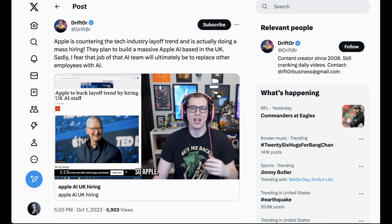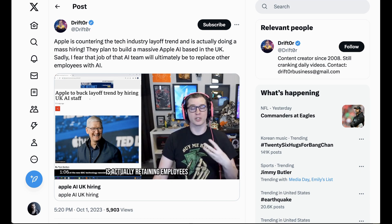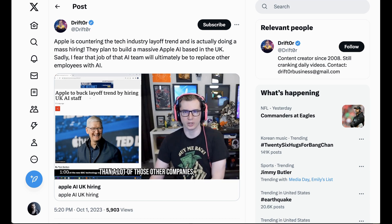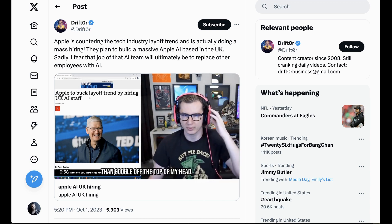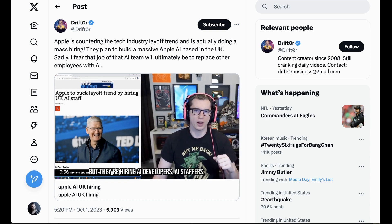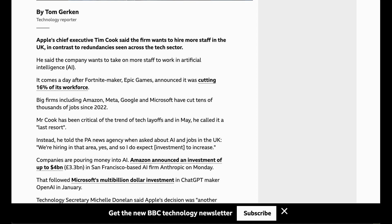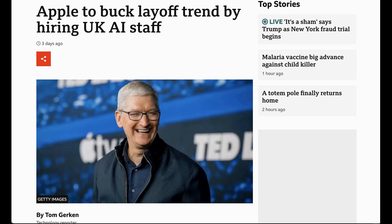Moving on to Apple AI news. In a recent discussion with UK press, Tim Cook said the company was not only not planning on layoffs in the country, but that they would be increasing the size of their artificial intelligence team in the United Kingdom. Cook responded to a question around AI saying, "We're hiring in that area, yes, and I do expect investment to increase." This is a boon to a country whose prime minister has said he wants them to be a leader in both the regulation and development of artificial intelligence.